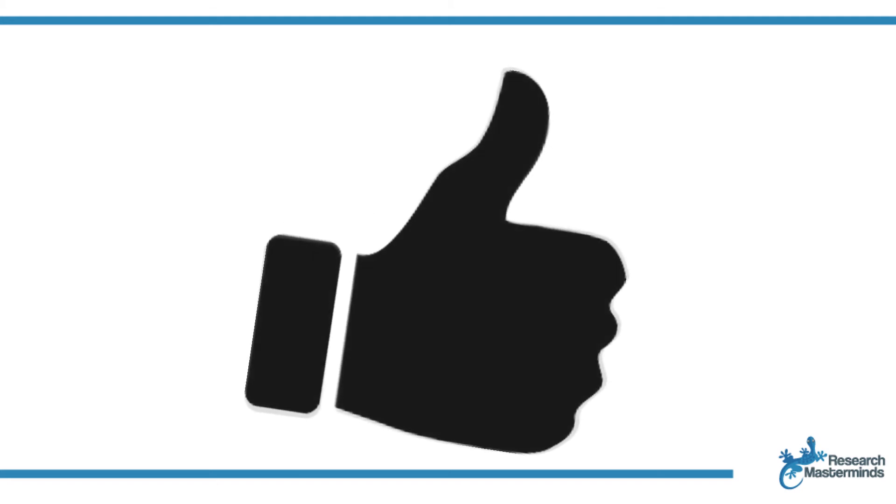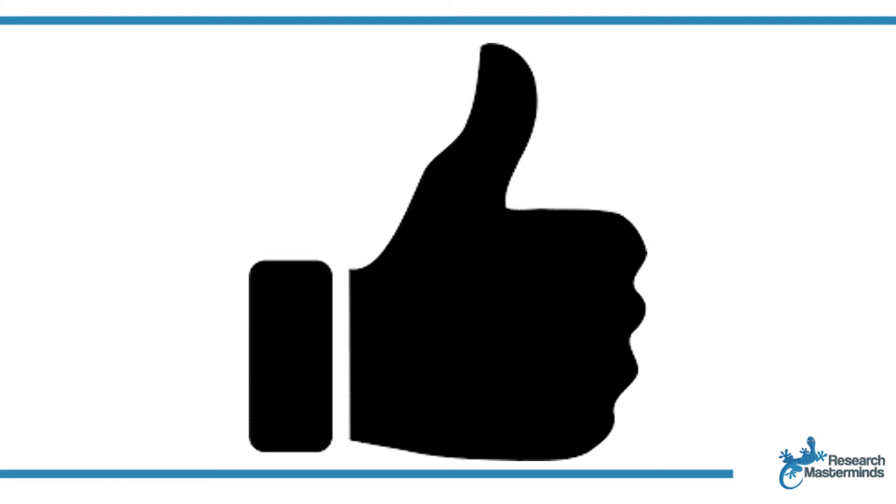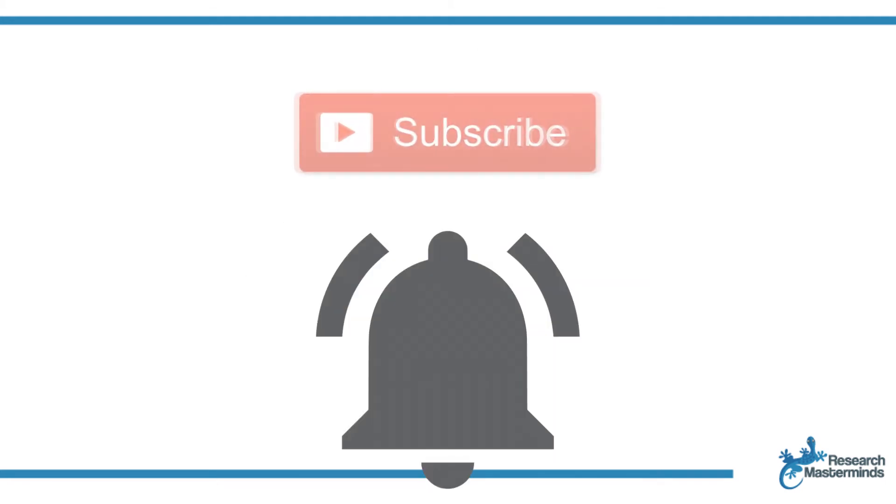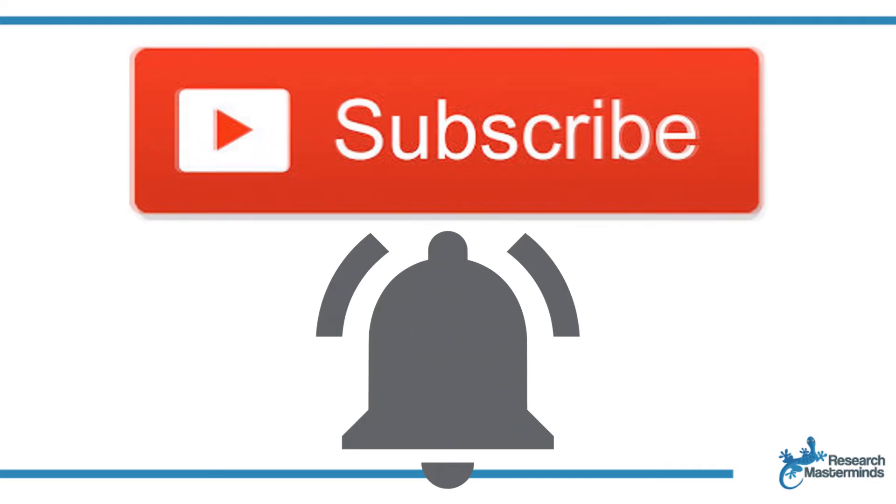If you found this video helpful, smash the like button. For more useful tips to boost your research experience, subscribe to my channel by clicking the subscribe button below this video. And while you're at it, hit the bell so that you get notified whenever I produce a new video.